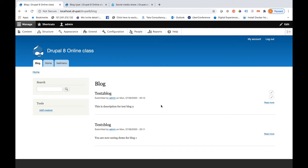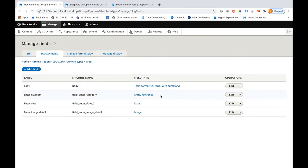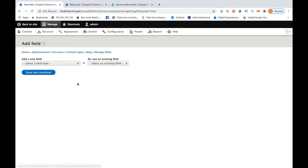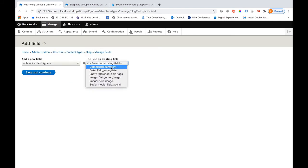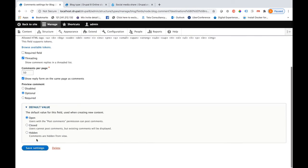If you want to open the comment section for users, let me show you that as well. In order to enable comments for any content type, you need to add a new field called Comments. Let me go into Manage Fields for the blog content type, create that field, use the existing comment field type, then save and continue. Let me keep it open and save it.